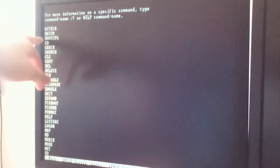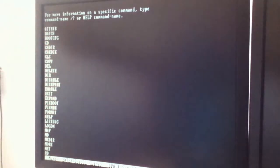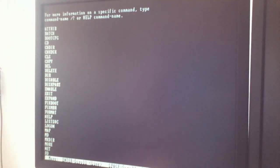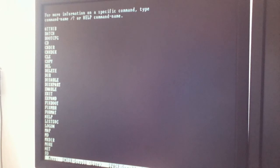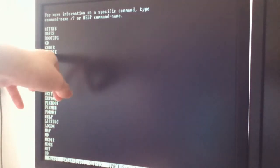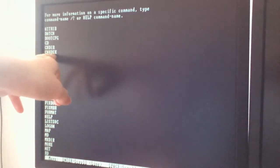You've got boot, CD, copy, delete, tons of stuff that you can fix your computer with. So what we're going to do is check disk, which is CHKDSK.